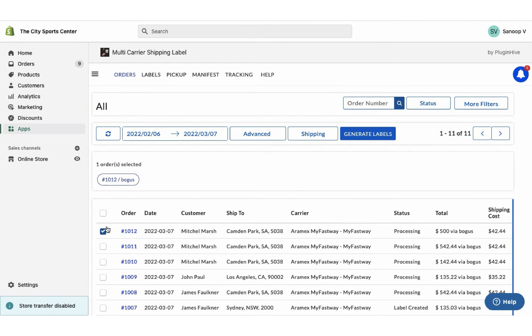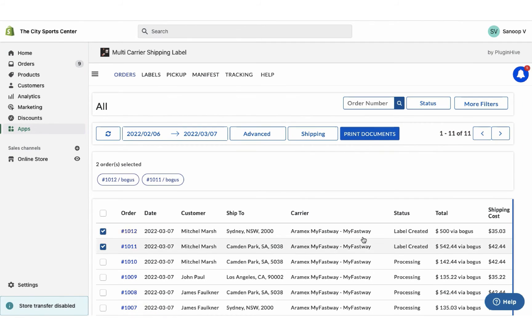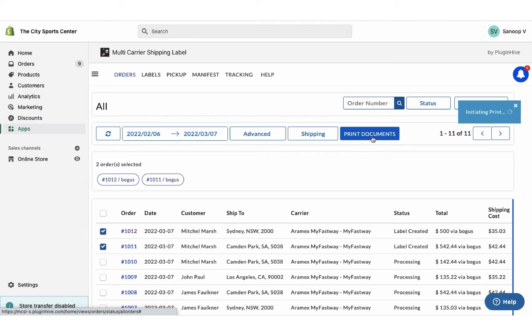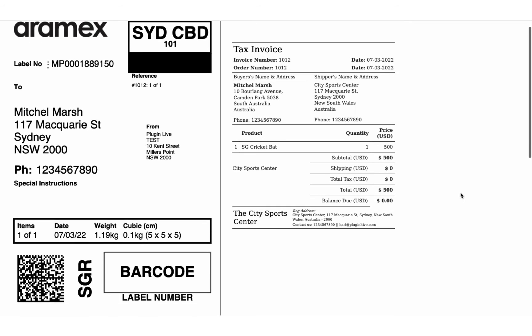Now select both the orders and generate shipping labels. You can easily print shipping labels for both the orders with a single click.